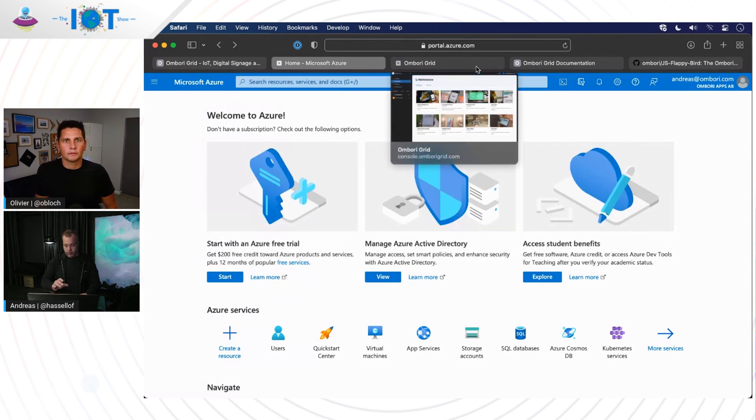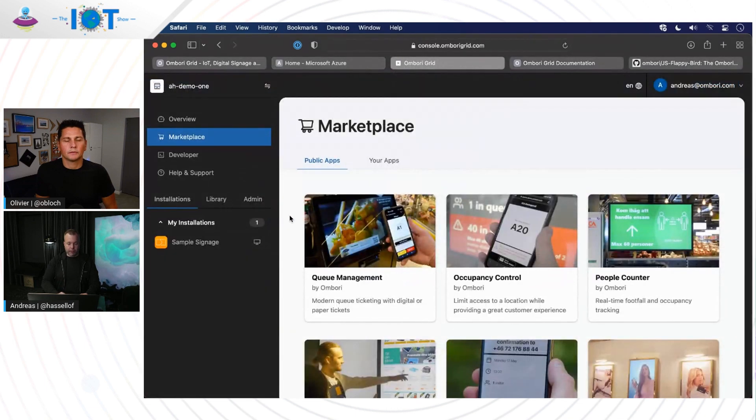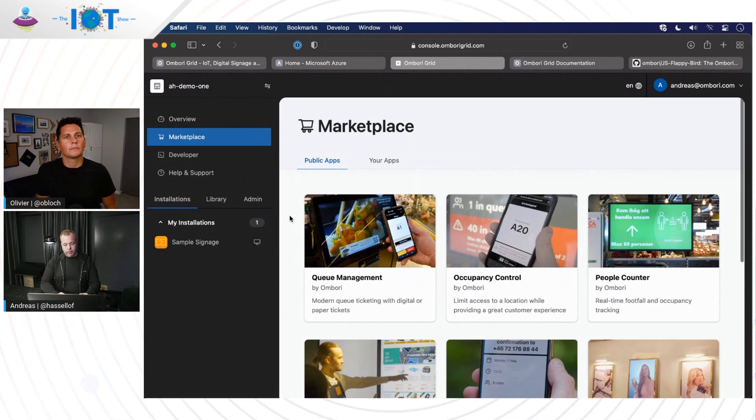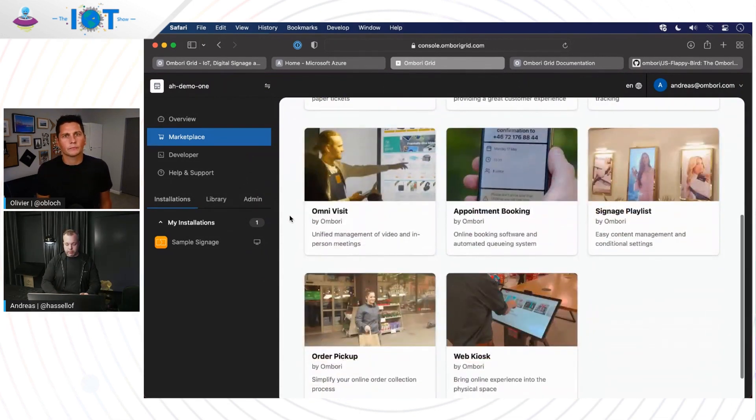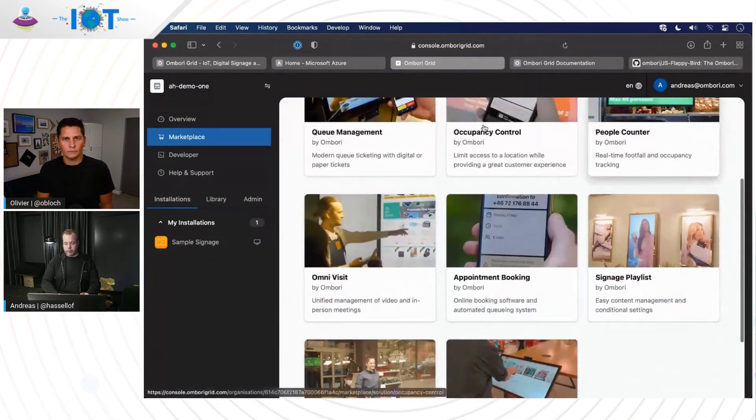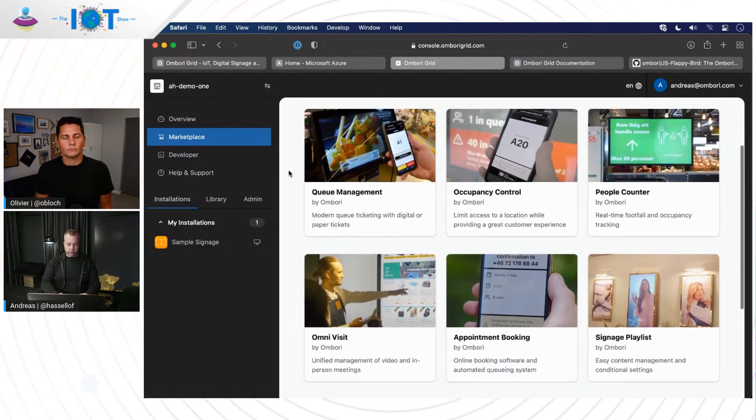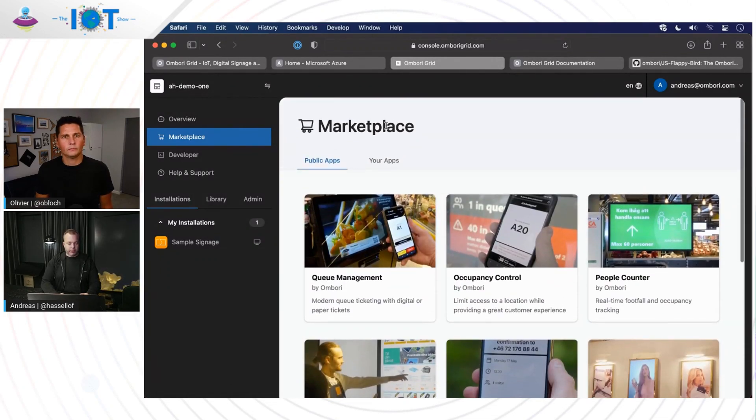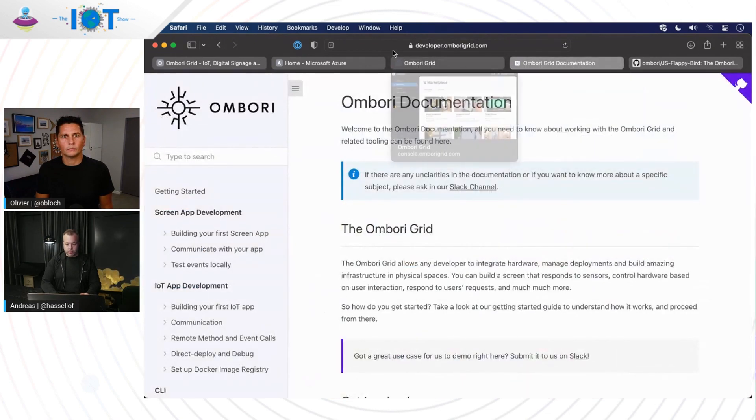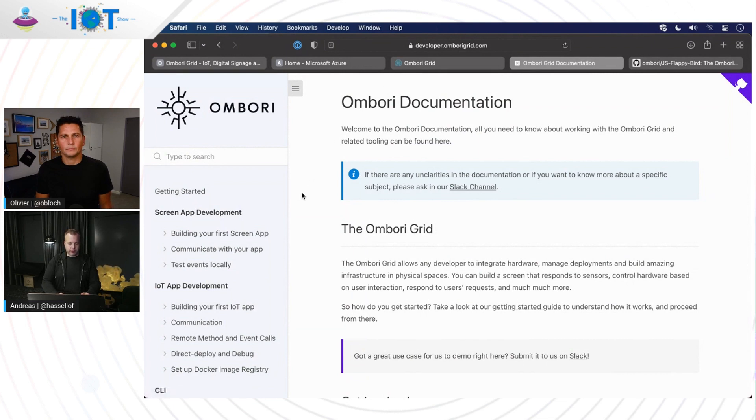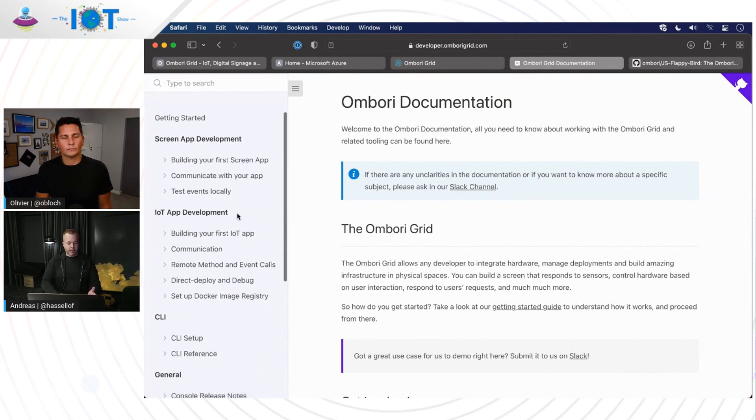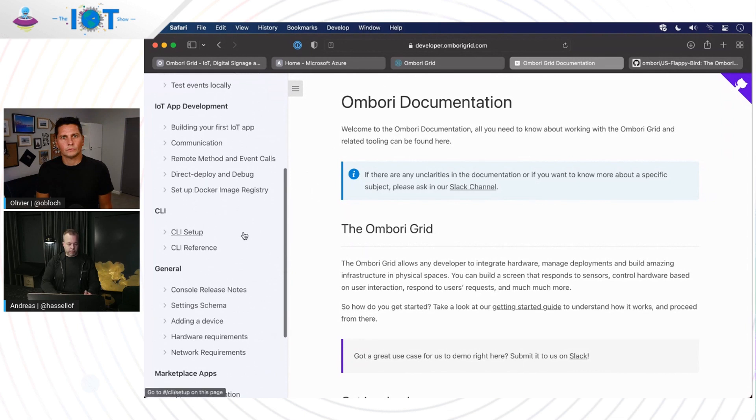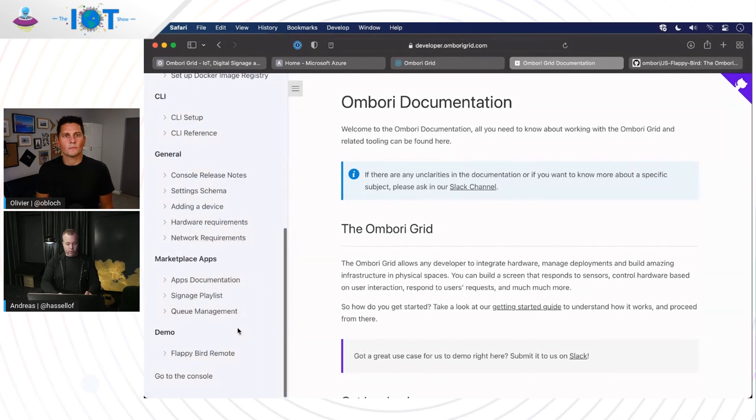Perfect. Once you have this setup, you will end up in what we call the Ombori Grid console. So here we have a marketplace with ready to use apps that you can just install and configure without any kind of coding. But we also have these developer tools and that's what I want to focus on today. If you hop on to developer.ombodigrid.com, you have the documentation, how to do screen app development, IoT app development, how to use the CLI and so on. Nice.